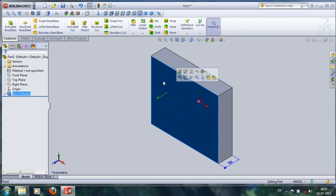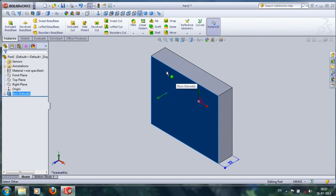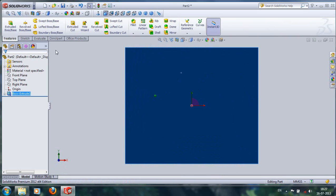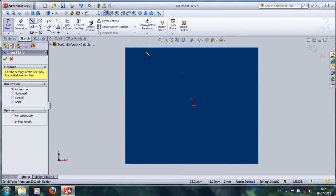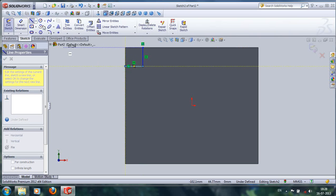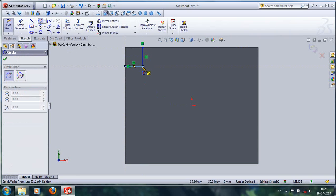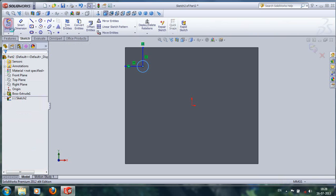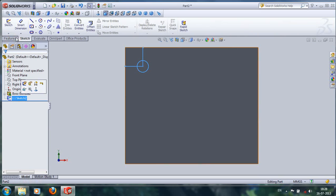In this face, we have to make linear holes in the length-based direction. For that, we click on the plane and select normal view. Then we go to the sketch and mark the distance, and here we get the center circle. Then do exit sketch and select the sketch, and let's go to features.